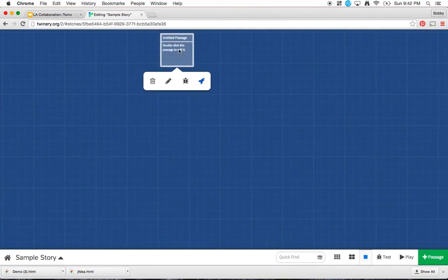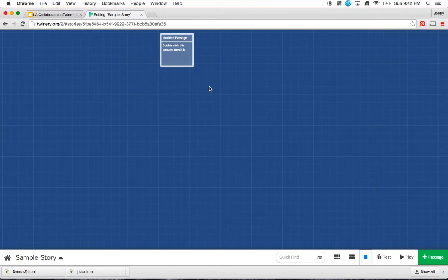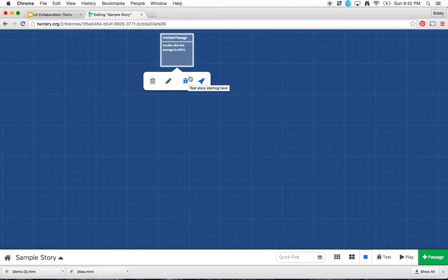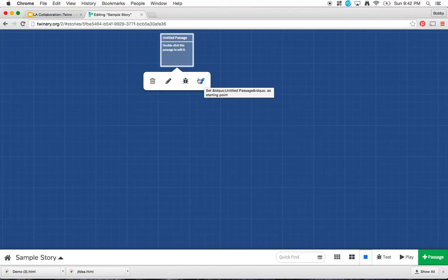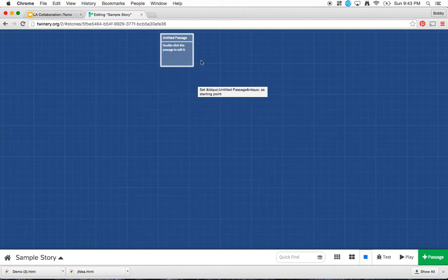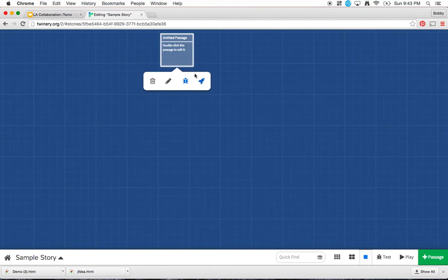While I mention these icons, just as an FYI, this obviously trash, delete it. This edit it. This is testing this story starting at a certain point, and we can talk about that more in another tutorial. And this space shuttle right here, as long as it's highlighted in blue for your introduction, that's where the story is going to begin. So just make sure that wherever your introduction is, that little space shuttle is highlighted in blue.